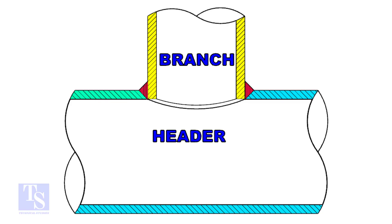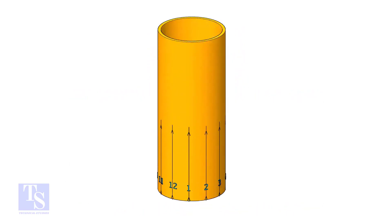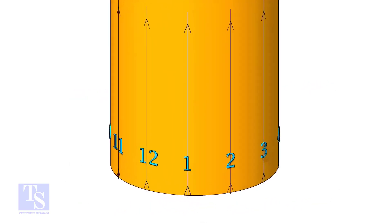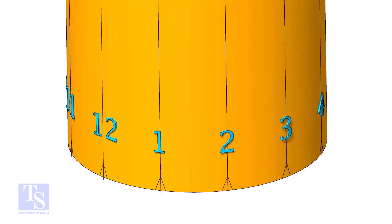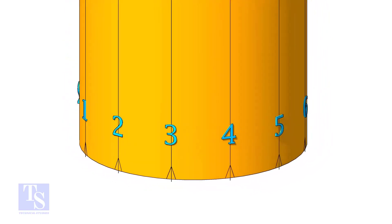In this method, the branch size shall be 2 to 3 inches less than the header size. Divide the branch pipe into equal parts. In this case, I divide the pipe into 12 parts.